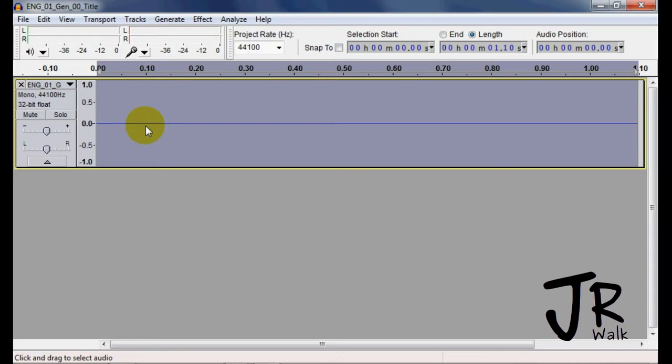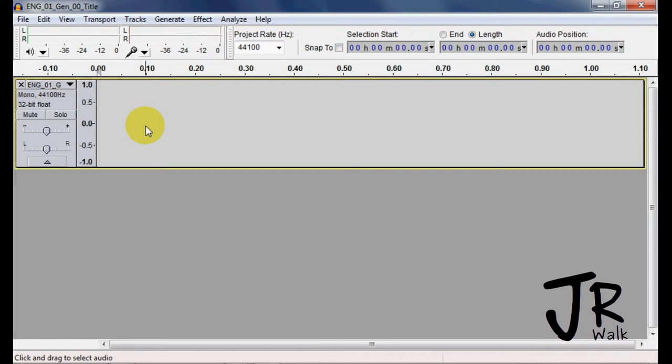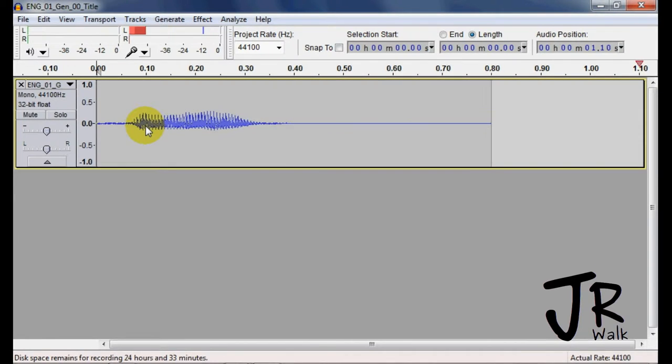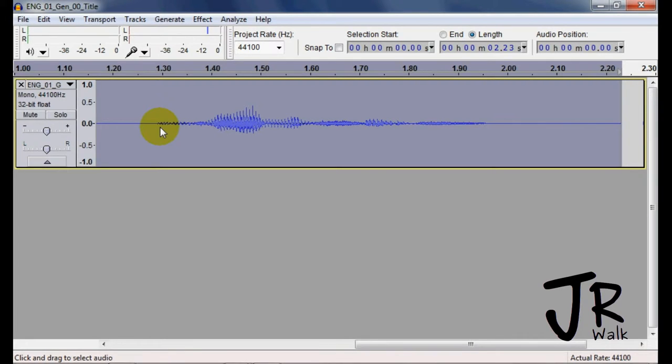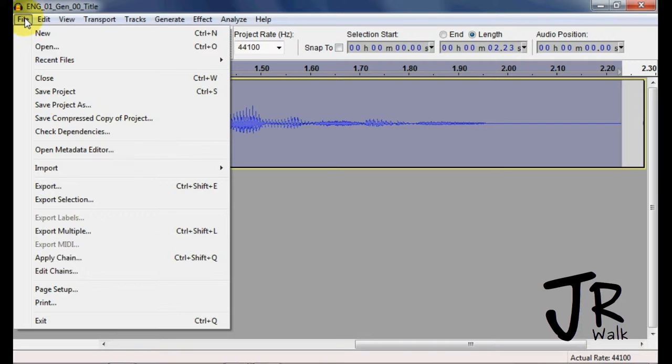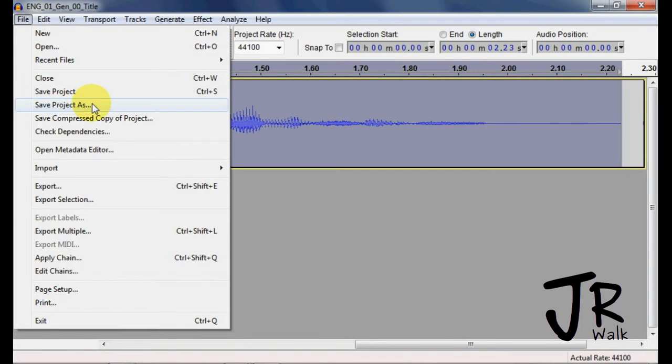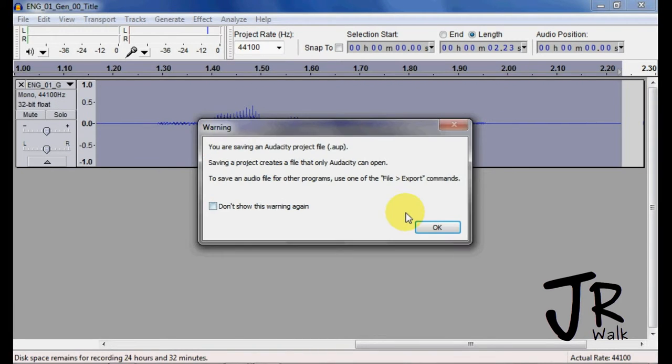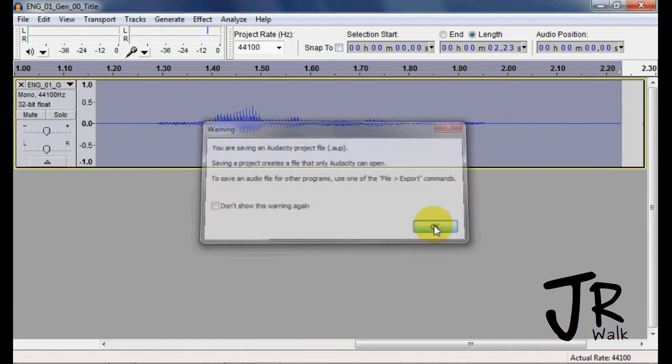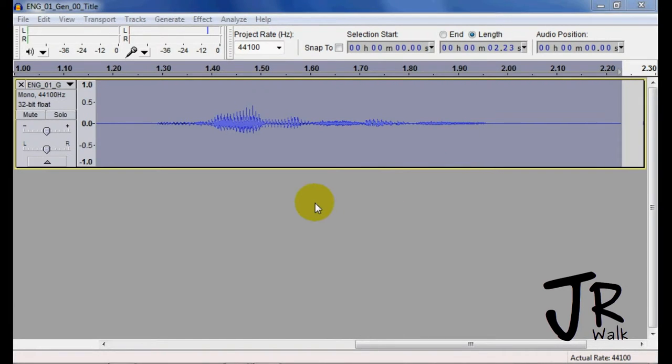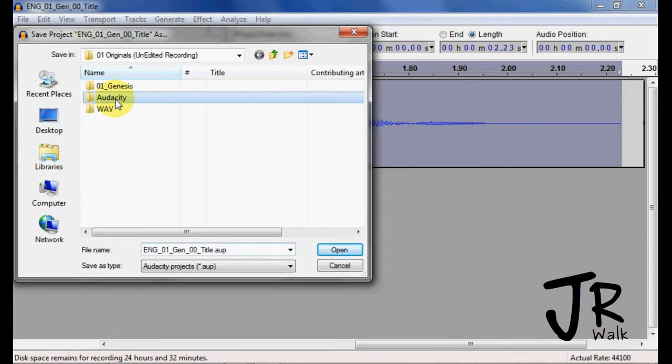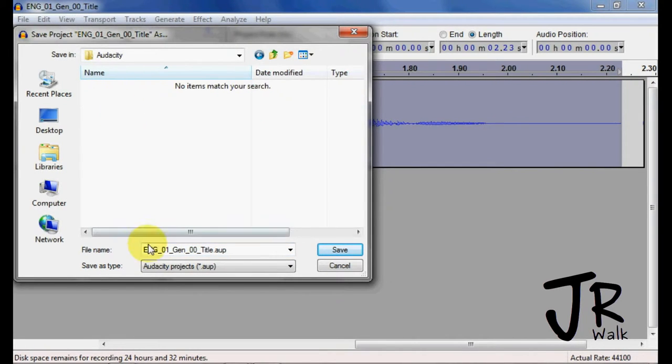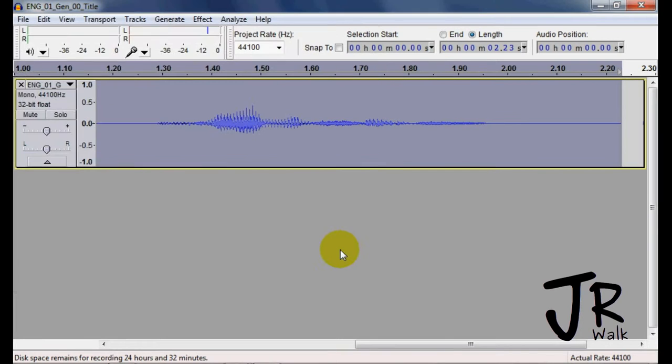So I'm going to record, I'm going to double click on that, I'm going to delete it, I'm going to record, Genesis. I'm not going to edit it here. What I'm going to do is take it, save project as, yes I want it as AUP, and you'll see here's my Audacity folder. The information is correct here. Hit save.